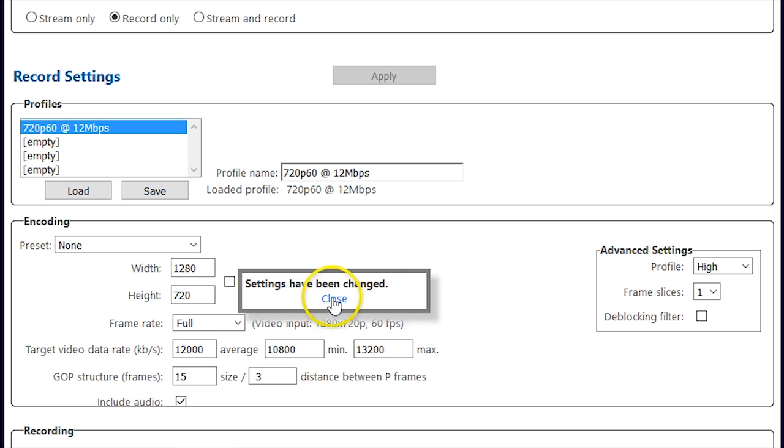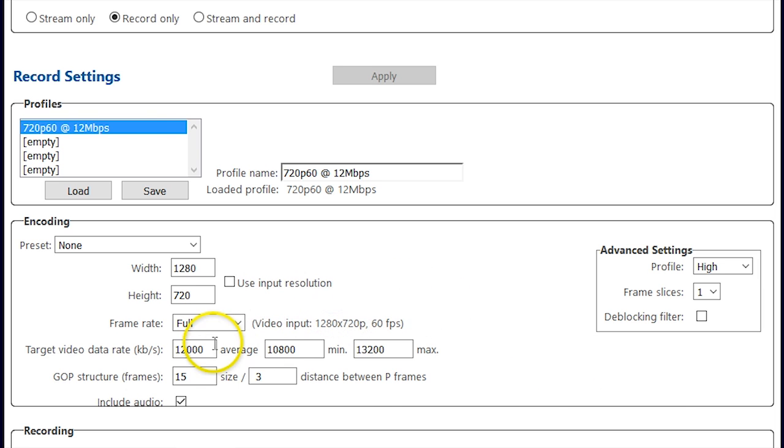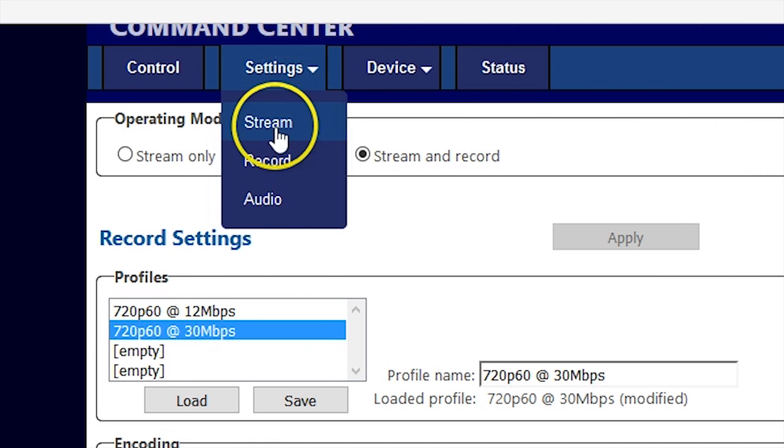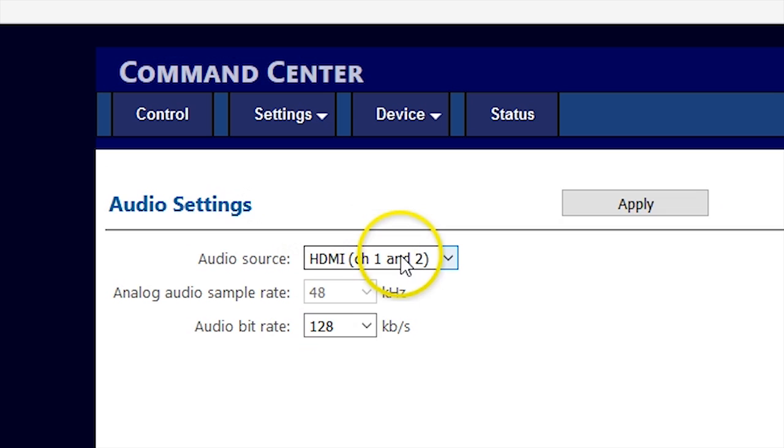Next, we will move to the audio settings window, where you can choose your audio source and sample rate if you would like to customize them.